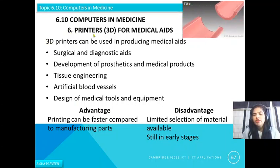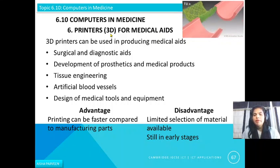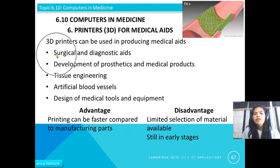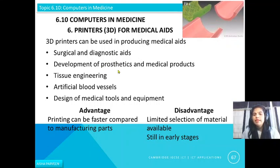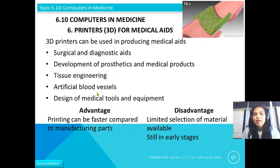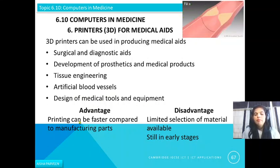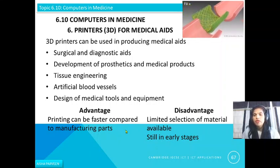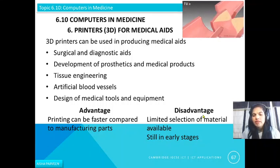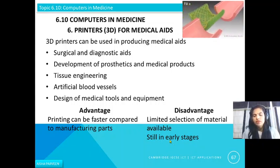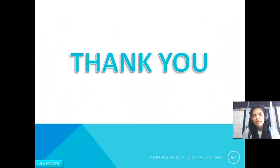Finally, computers are used in medicine through 3D printers. 3D printers print objects, not on paper, and can be used for medical aids such as surgical and diagnostic aids, development of prosthetics and medical products, tissue engineering, artificial blood vessels, and design of medical tools and equipment. The advantages include faster printing compared to prototype manufacturing. However, disadvantages include a limited selection of materials available, and 3D printing for medical aids is still in its early stages. That is all on how we use computers in medicine.